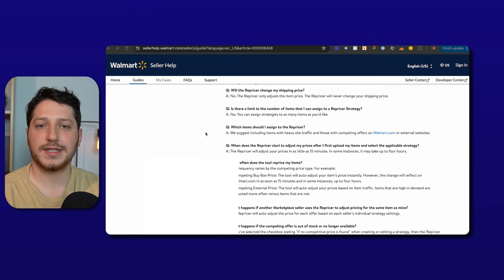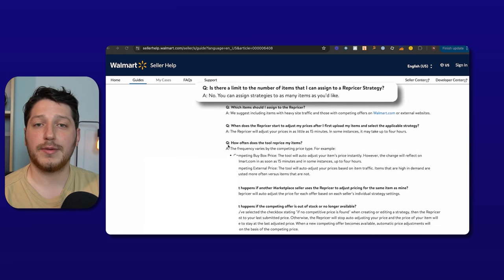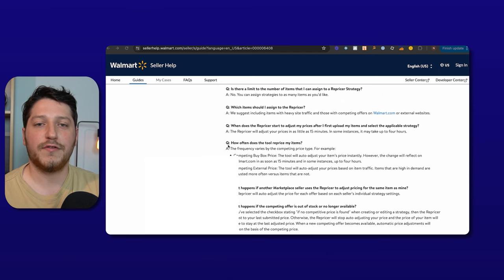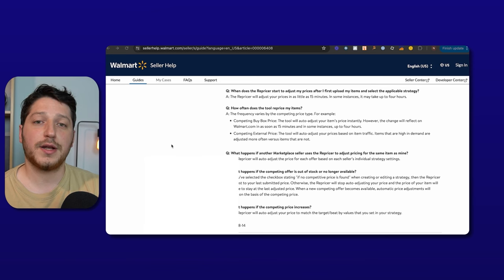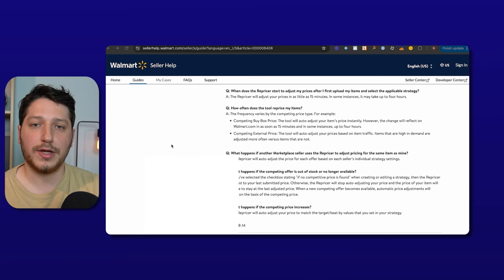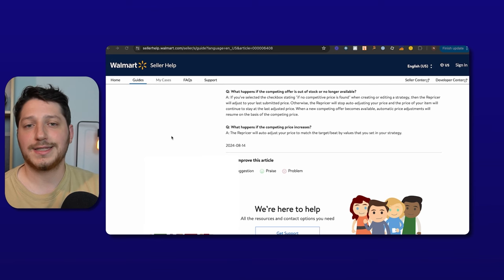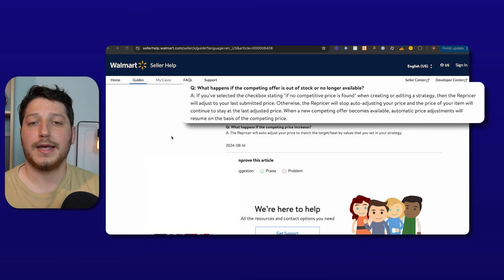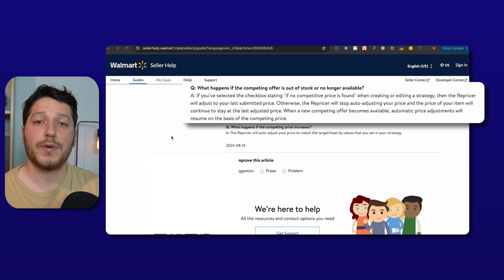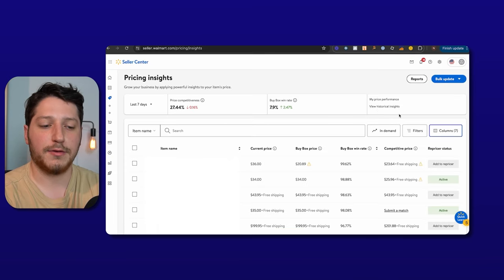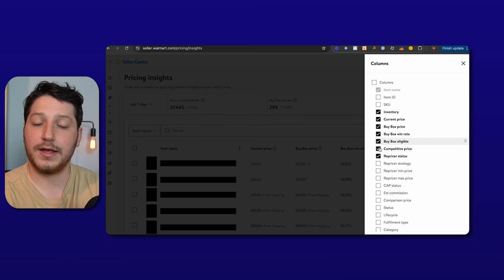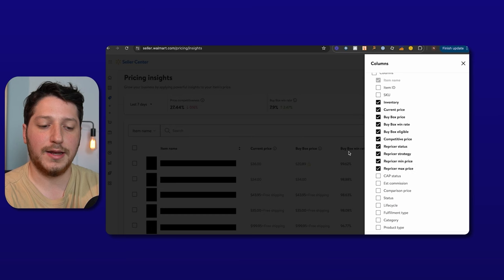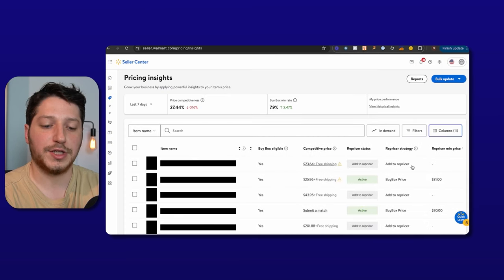A couple of things to note about the repricer: first, it will not change your shipping price — it will only change your item price. Second, there is no limit to the number of items you can reprice — you can reprice your entire catalog even if you have 10,000 or 100,000 SKUs. When you first set up your repricer, it can take about 15 minutes for your item price to change, and about 15 minutes to react to a competitor's price change or an external price match. The best part is that if your competitor goes out of stock or the next competitive price is above yours, it will slowly match that higher price, allowing you to not only reprice down but also make more money. You can also customize the columns you see in the repricer tab — for example, to show items ineligible for the buy box or to display the repricer strategy and min/max prices. That's how to set up the Walmart repricer. If you're interested in learning more about how the Walmart buy box works, check out the linked video. Thanks for watching and I'll see you in the next video.